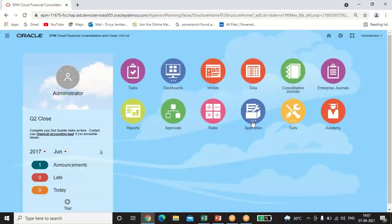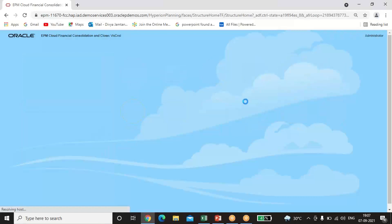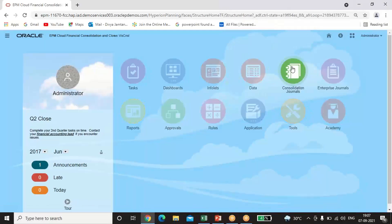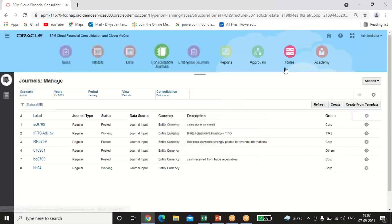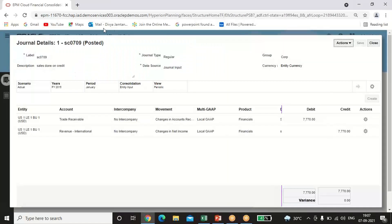Now let's see how we do journal posting in FCCS. First, click on Consolidation Journals. I have already passed some entries. When you click on Create, a window will pop up where you have to define the POVs. The Label field is where you give a name that will be displayed at the top of your journal entry.